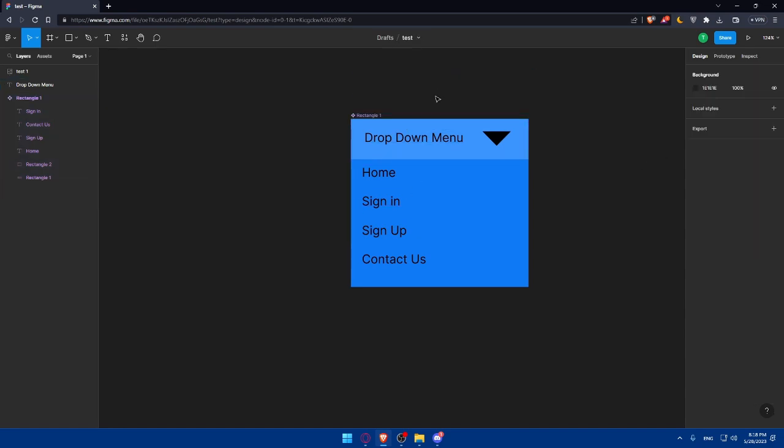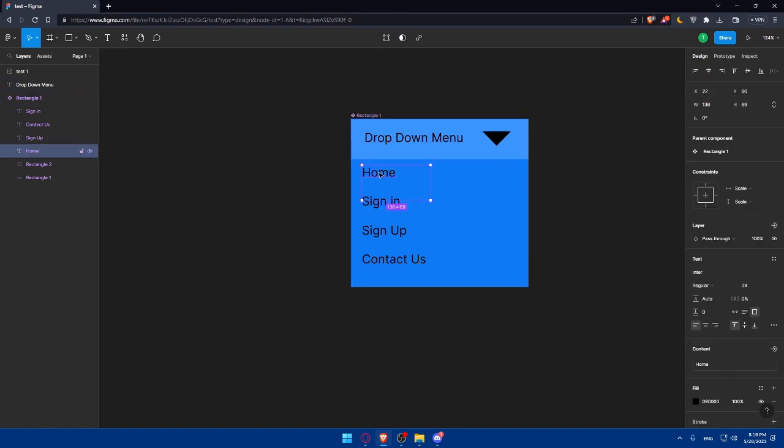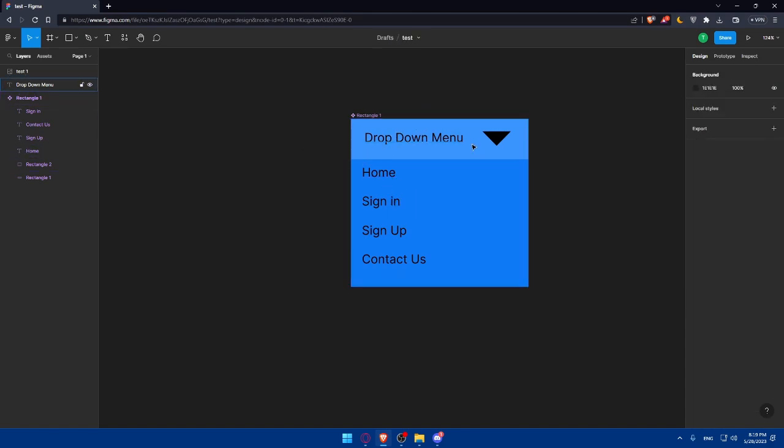Let's even remove the header. So here we have your drop down menu. Someone click here, you'll find the home sign in, sign up and contact us. And that's going to be your drop down menu.